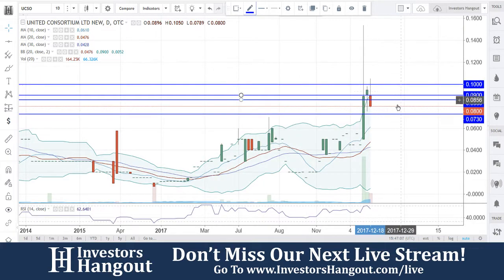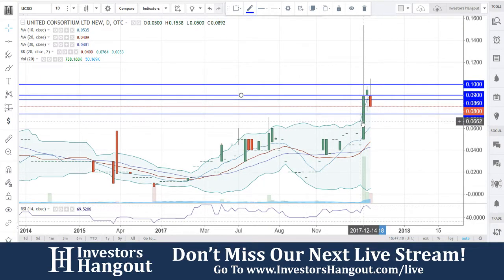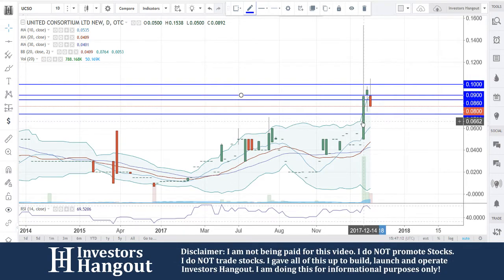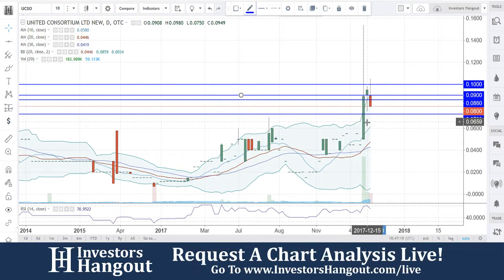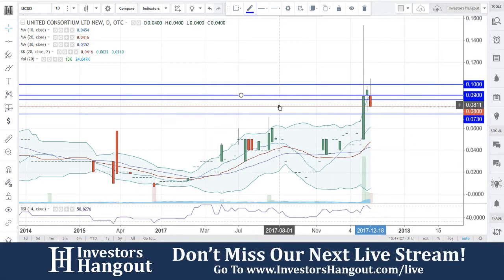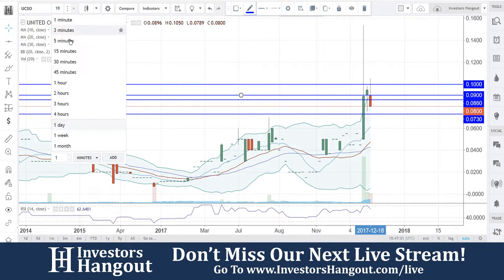Jumping over to the daily chart, it shows a different story. There was a big move on 12/14 — last Thursday — hitting a high of 15 cents, specifically 0.1538, pulling back down to a low of 0.05. A huge move followed up on Friday, going outside the upper boundary band with a little gap, and today it's starting to pull back down, currently at 0.08.